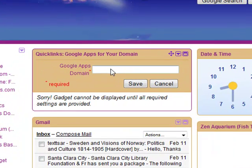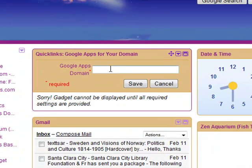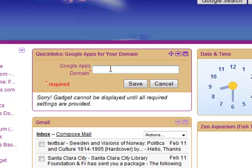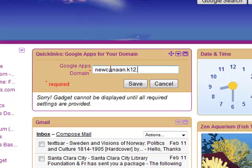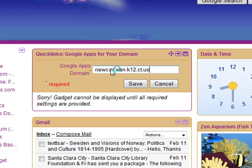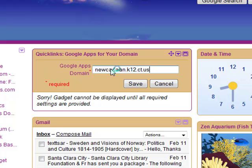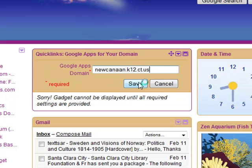The first thing you're going to need to do is actually enter in the domain. The domain for right now is newcanon.k12.ct.us, just like the end section of most of your teacher's emails. Once you've typed that in, hit Save.